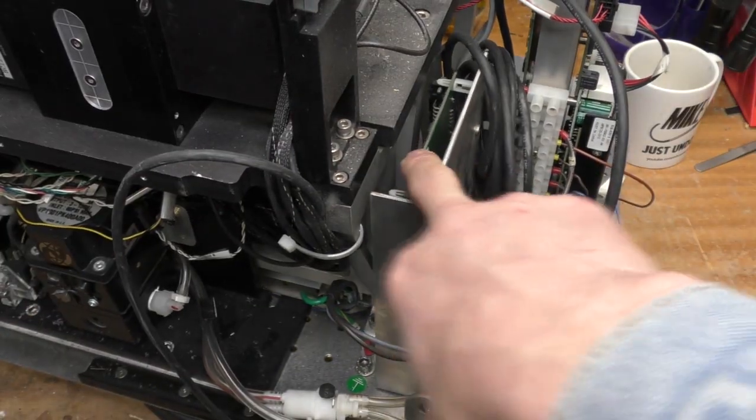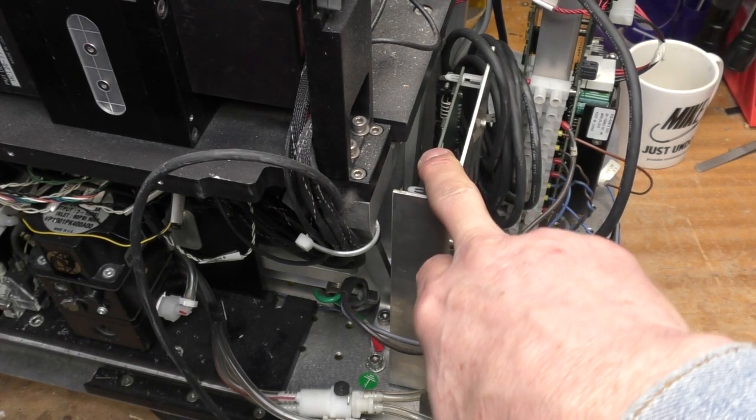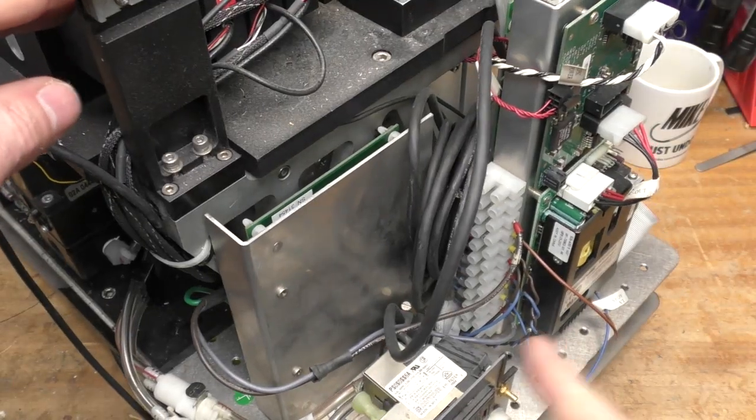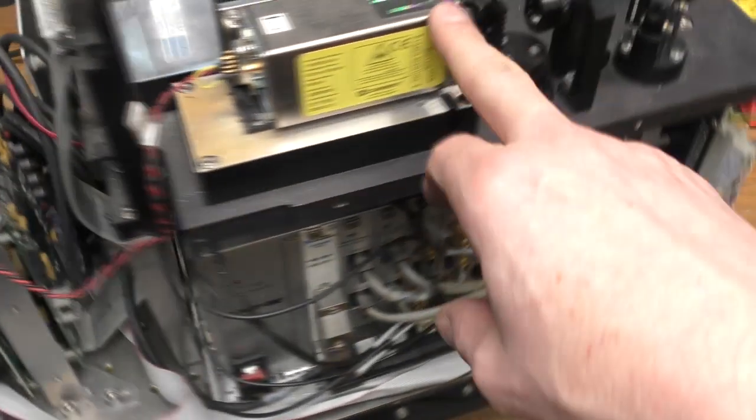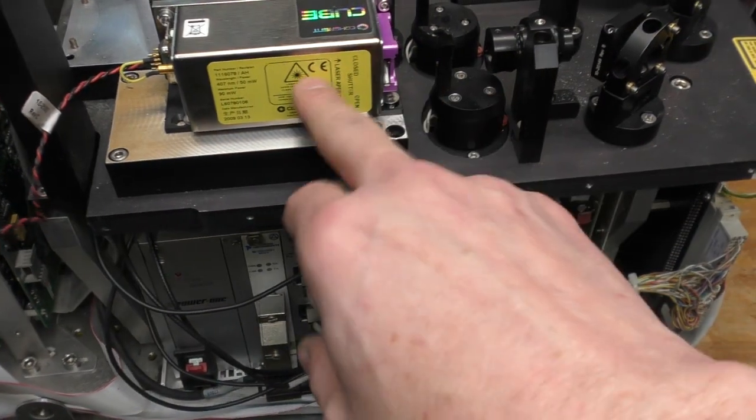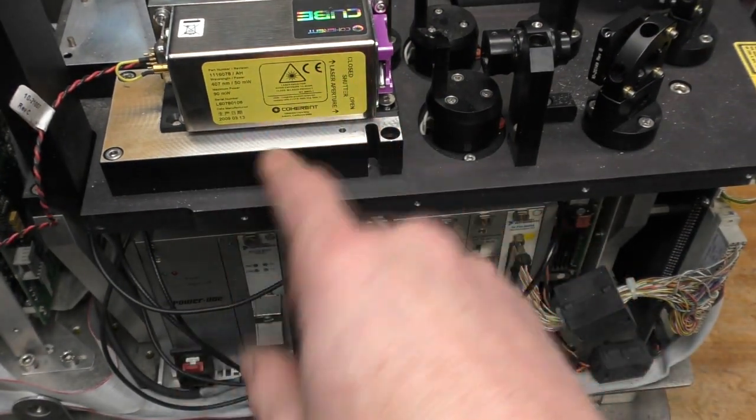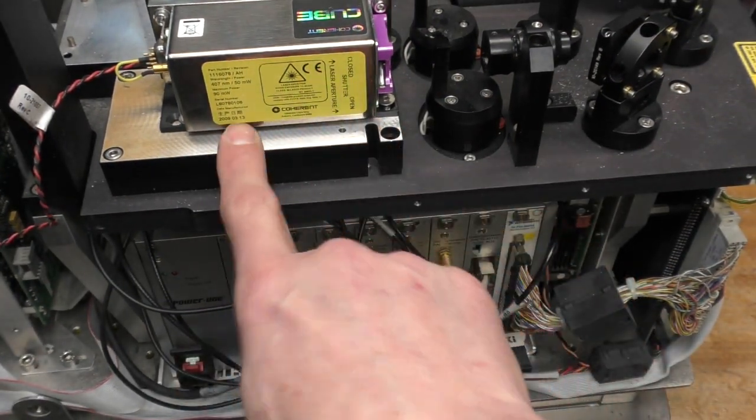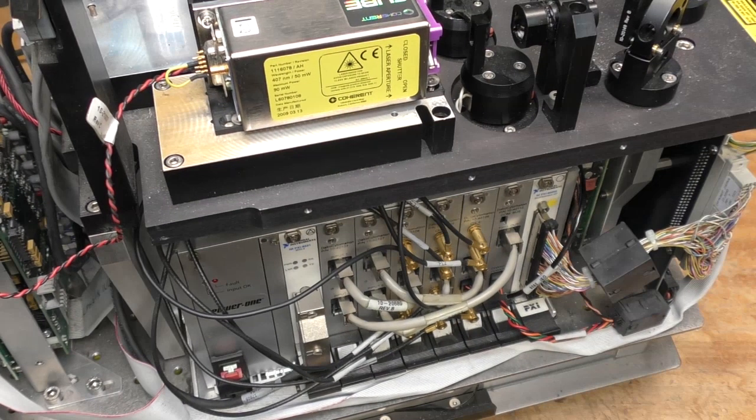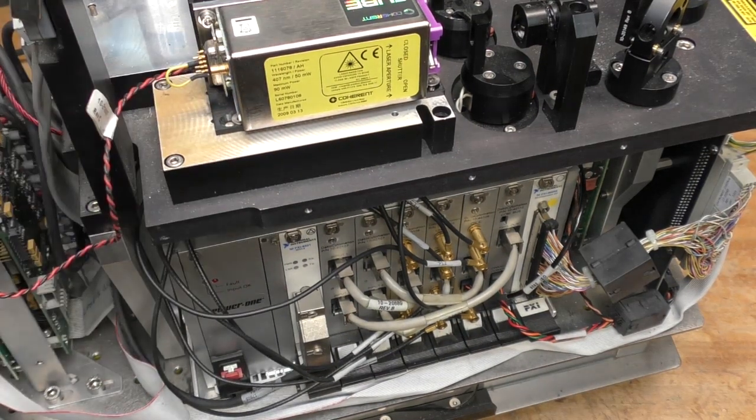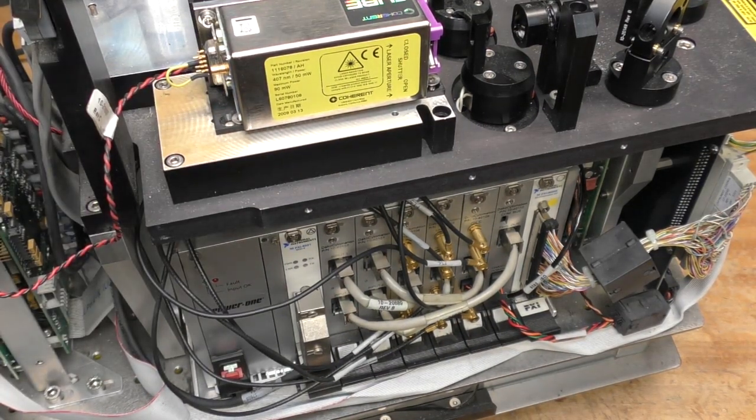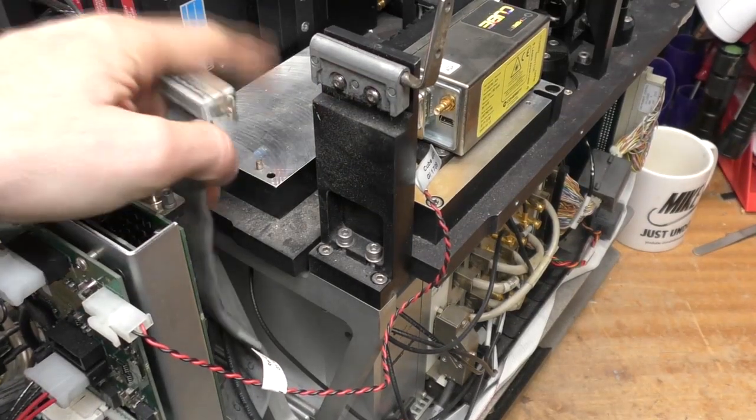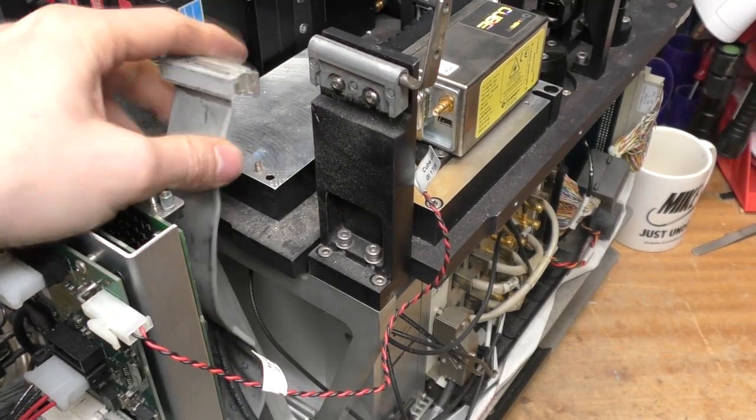Interesting, there's a board in here that's actually got nothing plugged into it. I think it's been changed at some point. Looking at the dates, this coherent cube laser has got a date of 2013, but there's a date of 2006 on the main unit. So clearly that's been retrofitted.